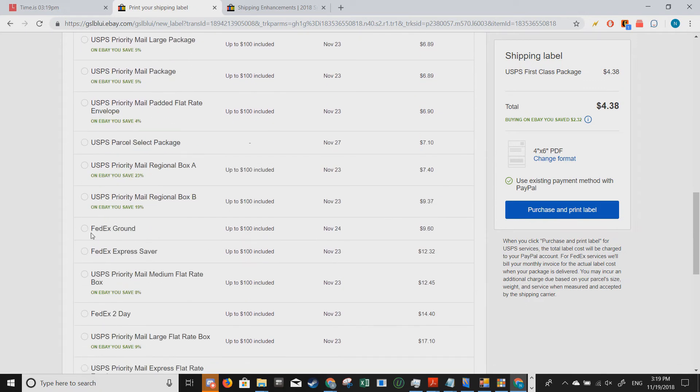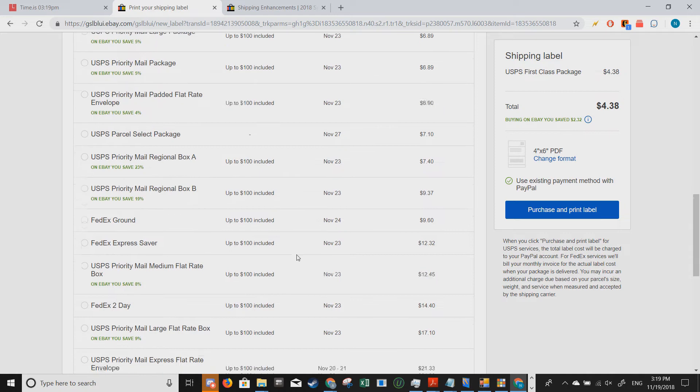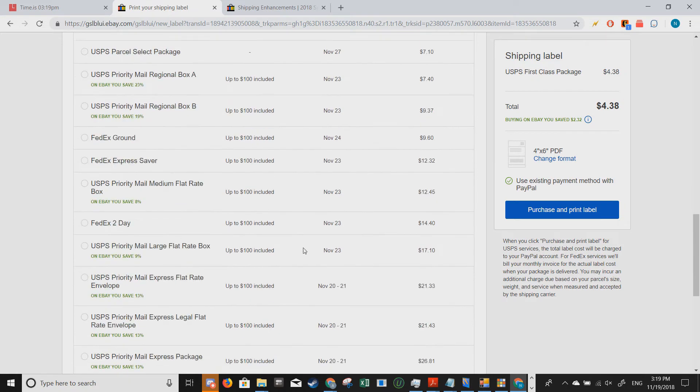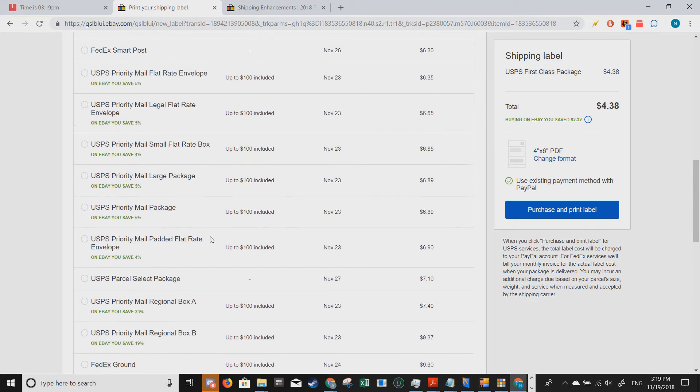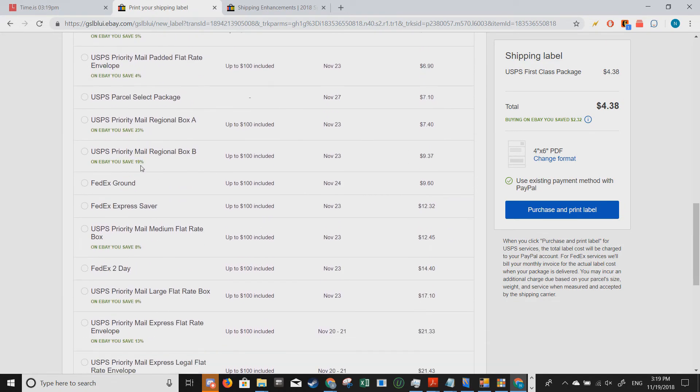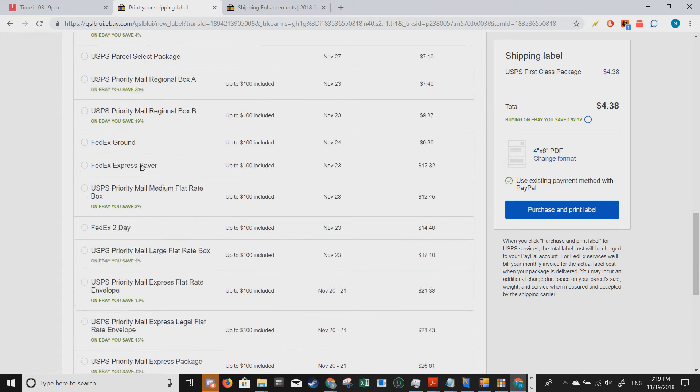And as you can see, there's also FedEx and FedEx Express Saver. And you can just go through and just pick whichever one fits your needs.